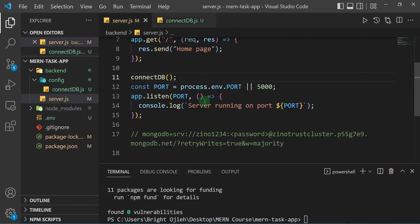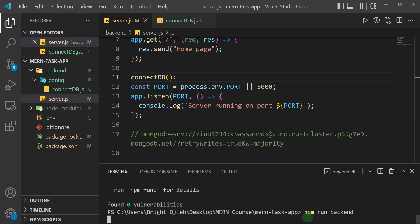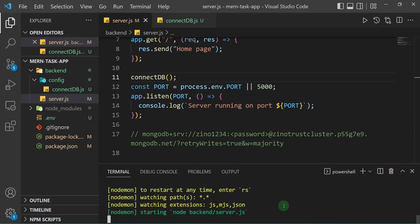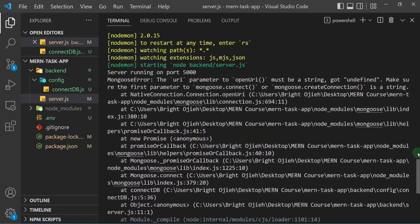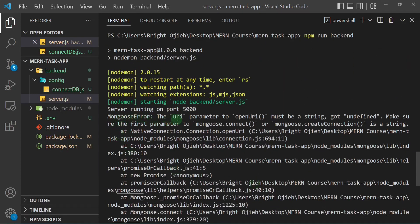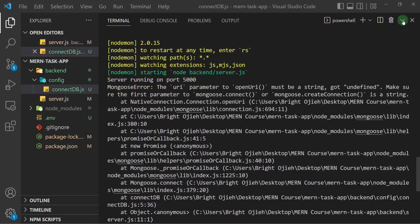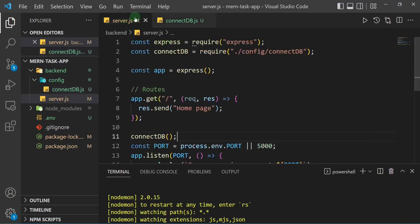Let's run the backend with npm run backend and see if everything works. We have an error — let me scroll up to see what it is. It says: 'Mongoose error: the URI parameter to openUri must be a string, not undefined.' So the issue is that server.js doesn't have permission to access our .env file.